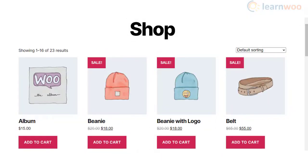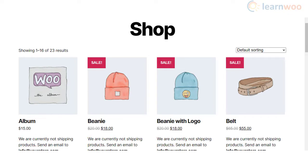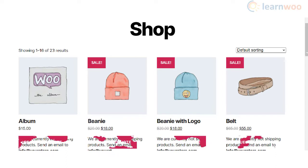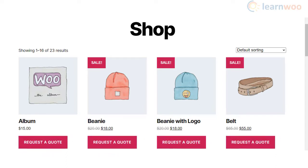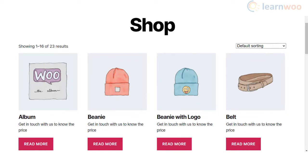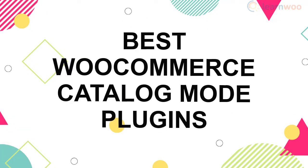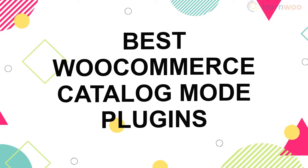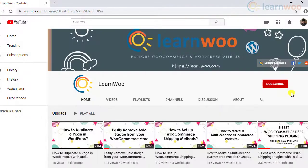There are several scenarios where you want to present your ecommerce store differently to different customers. You may want to let only registered customers make purchases, or allow only customers with certain user roles to purchase a category of products. You can use catalog mode plugins to achieve precise control over catalog visibility and purchase options. In this video we will discuss some of the best WooCommerce catalog mode plugins.